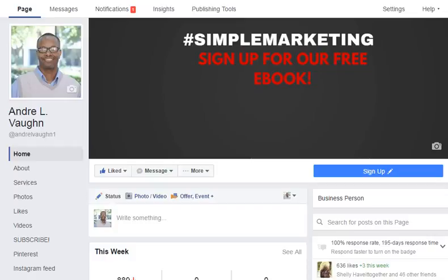Hey, this is Andre from AndreIVon.com. Today we're going to do a quick tutorial on the Facebook Ads Manager. The Facebook Ads Manager is basically a dashboard where all of your ads are stored, where you can edit your ads, and where you can create ads. I actually wrote a blog post about it — you can find the link somewhere in the description or on the screen.